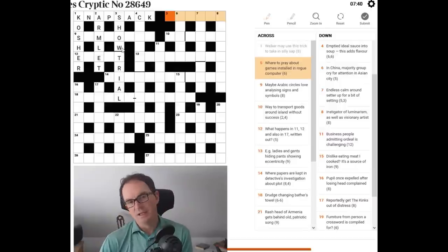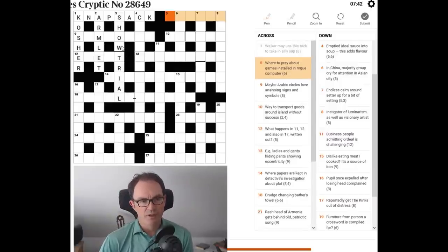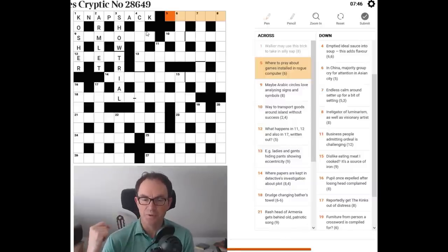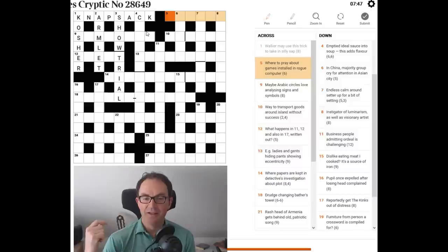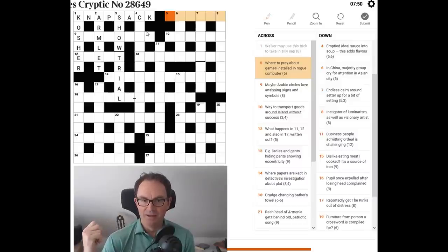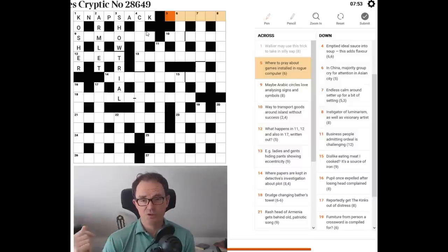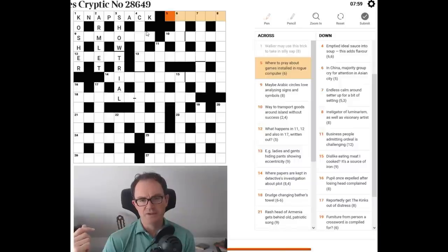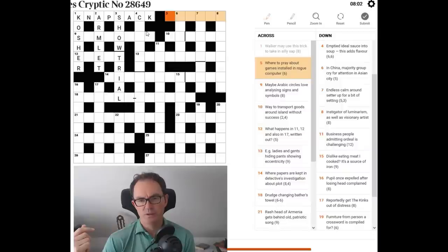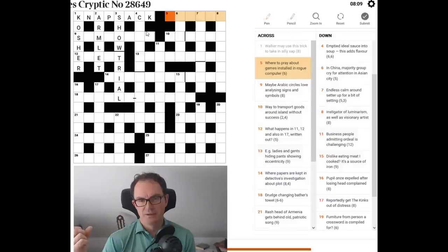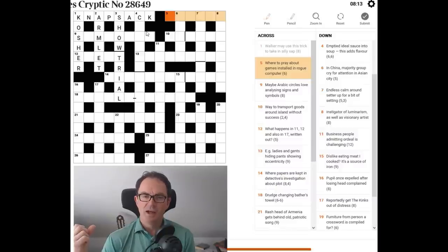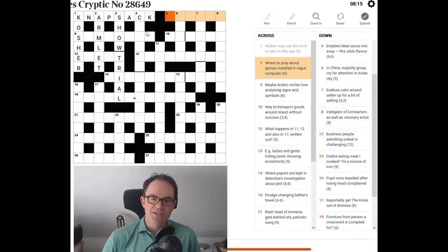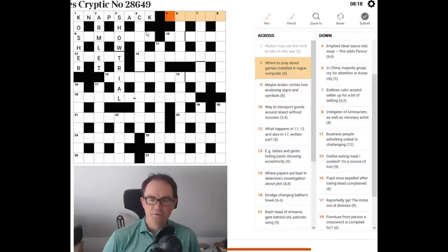It's normally very good practice to use the checking letters that you get when doing crosswords. I'm sure I'm not saying anything that's beyond the ken there. Where to pray. So perhaps temple, church, pagoda. Where to pray about games installed in rogue computer. Where to pray about games. Where to pray about games installed in rogue computer. I wonder if rogue computer is HAL from 2001 space odyssey.